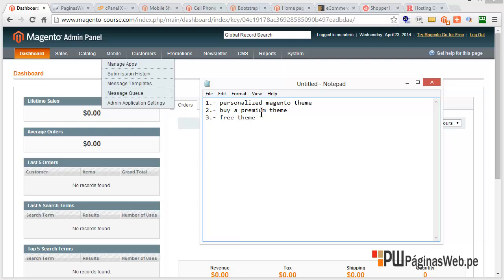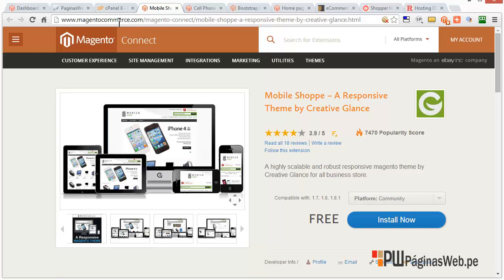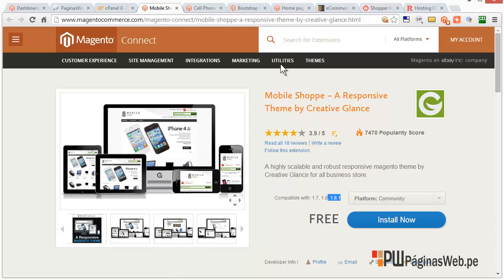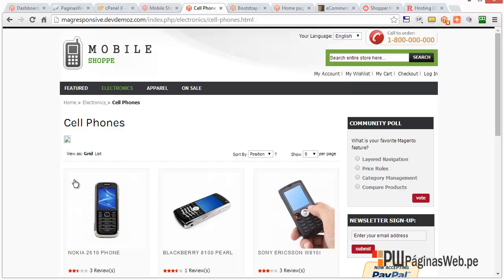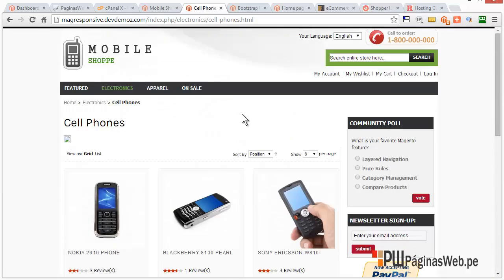There are some free themes I was looking at here just to show you. This one is free, right on MagentoCommerce.com. It has the last version, 1.8.1, and it looks like it has good reviews — 3.9, that's good. I don't like it much, but if you don't have much budget, you can use this one.